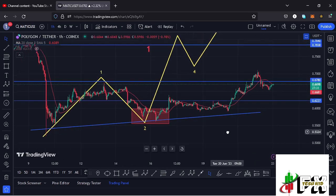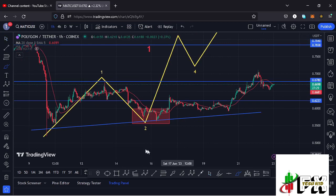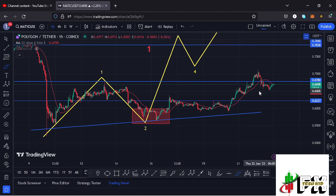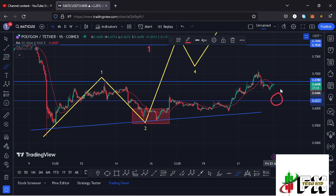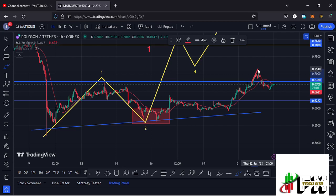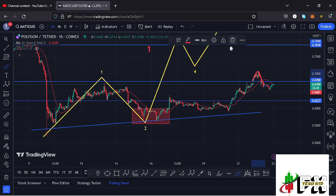At the time of this recording, MATIC has continued to hold above our ascending trend line. We have also continued to hold above our key area of support at around the $0.627 mark, which is still acting as support. Yesterday at some point we managed to break through our key area of resistance at around the $0.678 mark, but the retest was not a success and we lost that key area of support — it's now acting as resistance.